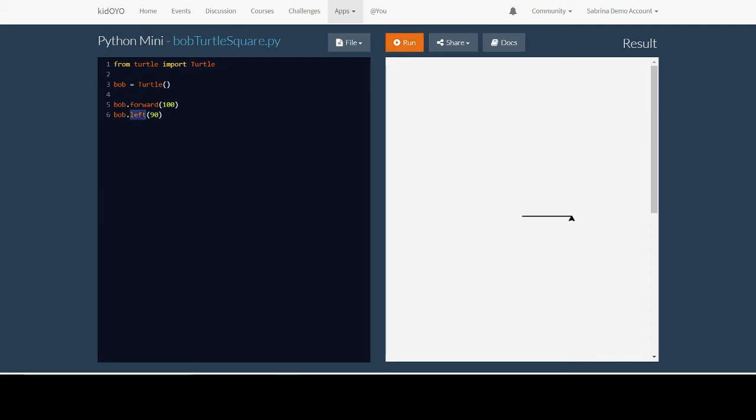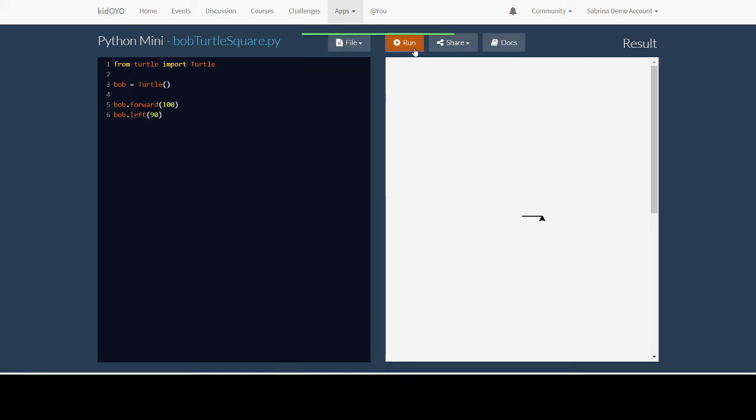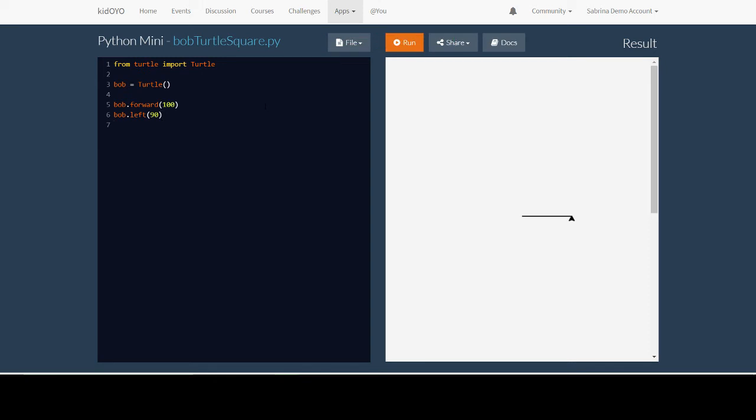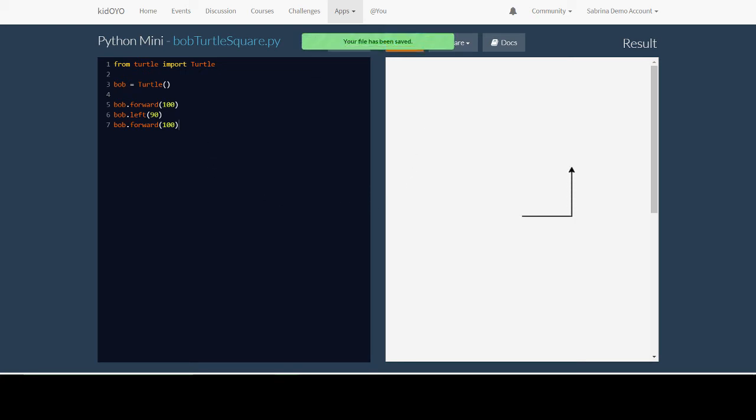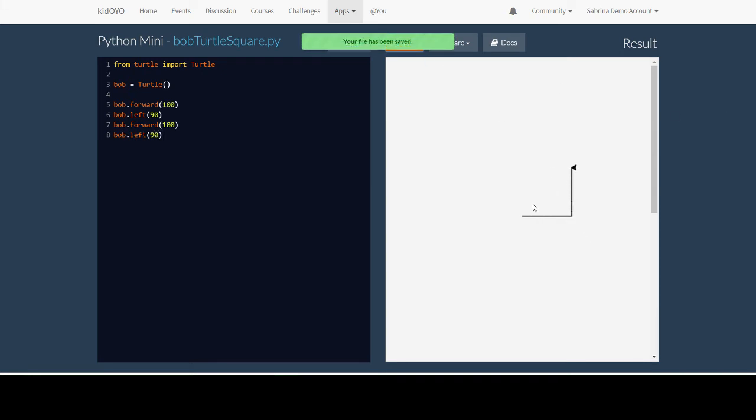If I change this to right, it will instead be pointing down. Now we want to draw another line. Whenever we want to draw a line, we have to tell our turtle to move forward. Since it's a square, we want to move forward the same amount we moved forward the first time. To keep drawing the square, we will want to turn left again, 90 degrees. Notice that now it's pointing in that direction.